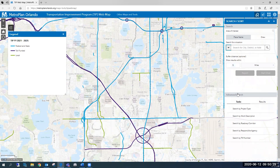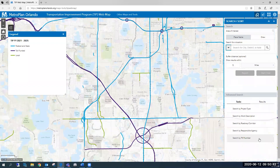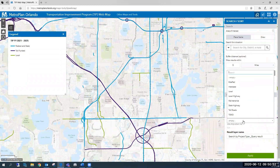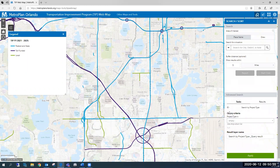Also located within this function is the Advanced Search, where you can search by project types, by work description, a specific corridor, the agency conducting the work, or search by FDOT's financial management number. For example, if you're interested in bicycle and pedestrian projects, you could search by project type, click the drop-down menu, and select Bike/Ped.